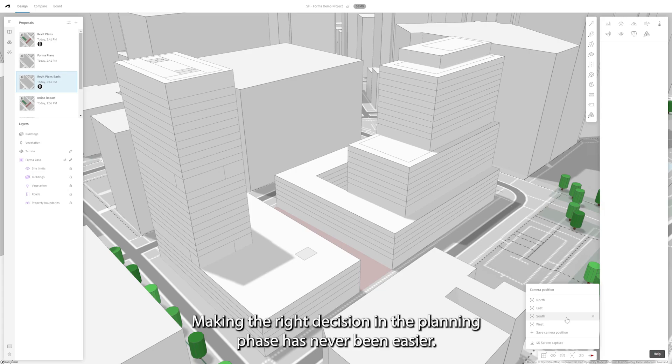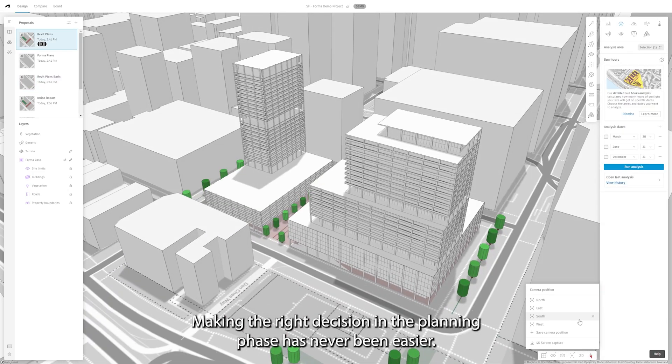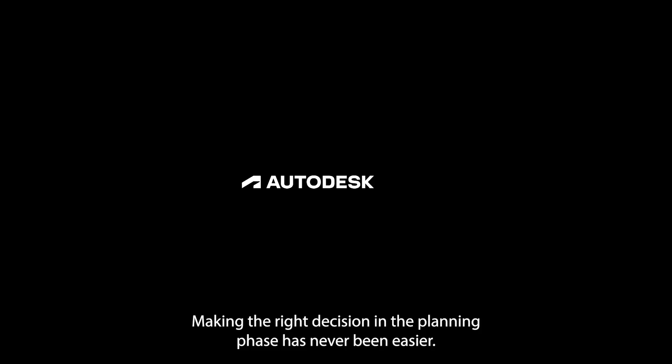Making the right decision in the planning phase has never been easier.